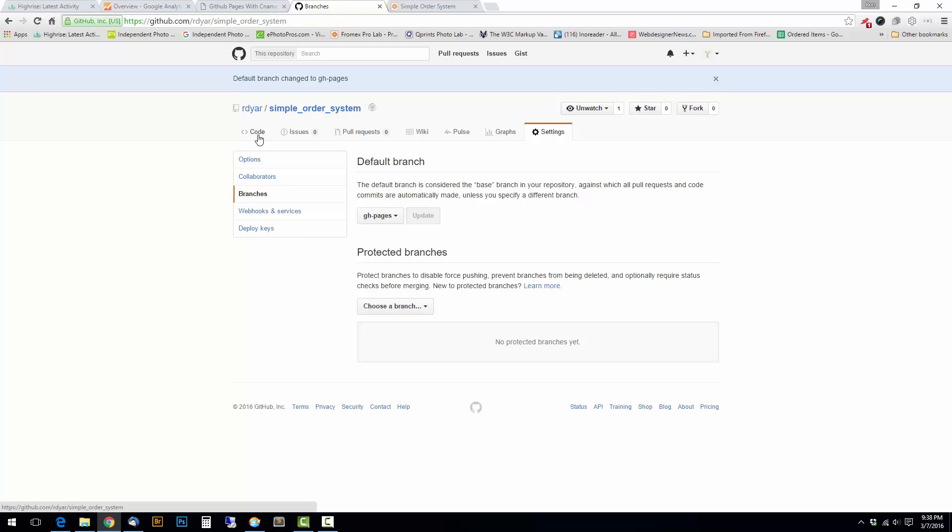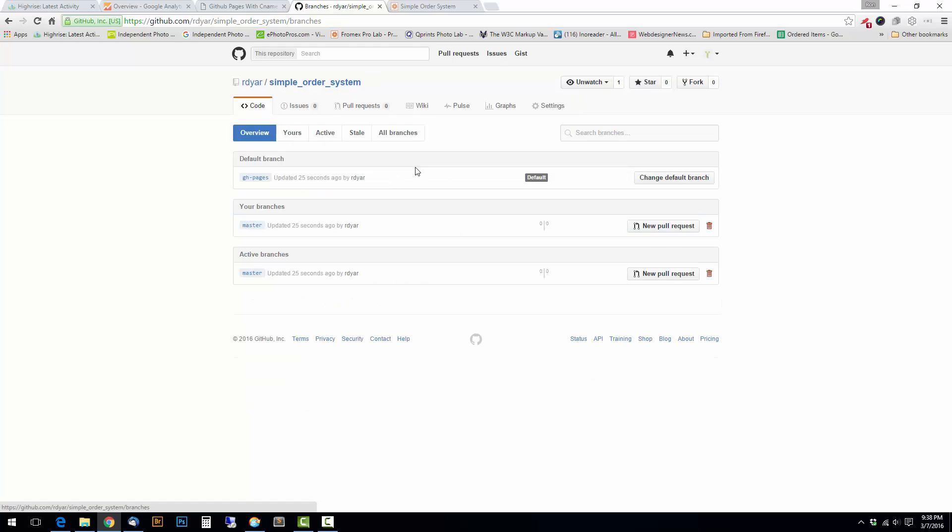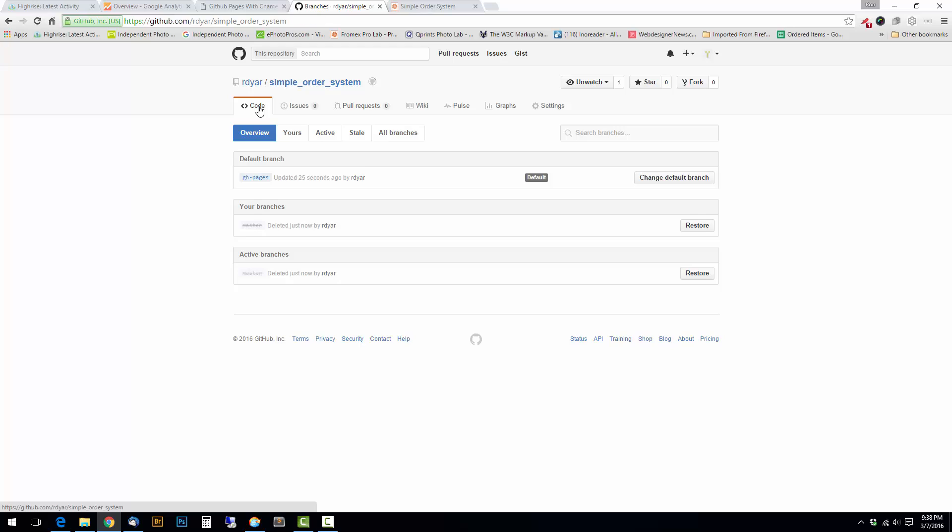I'll go back over here to code, back up here to branches. And now the other branch is the master branch. I'm going to delete it. There's nothing in here. It was just a blank repository. Nothing to lose if you screw up here.